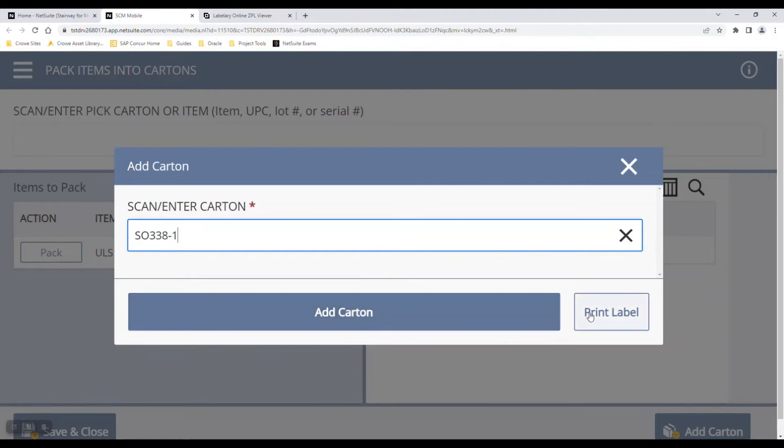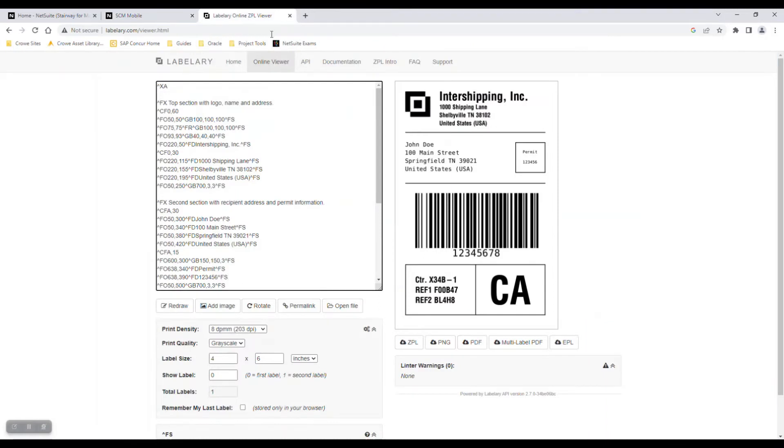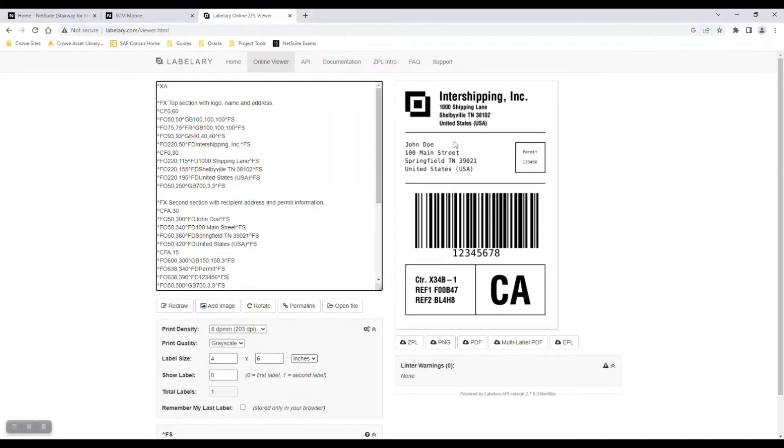I can click print label here. However, I currently don't have it set up to a printer. Just as an example, if you print out a label, it would look something like this. Obviously there can be different customizations based on whatever you need your labels to do, but here's a good example of what it may look like.